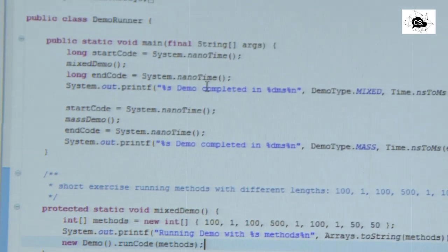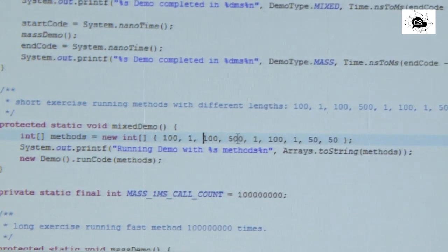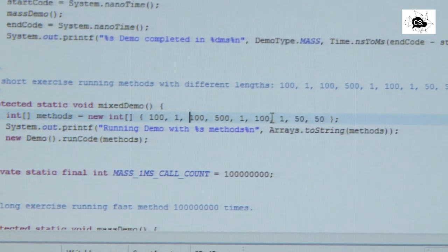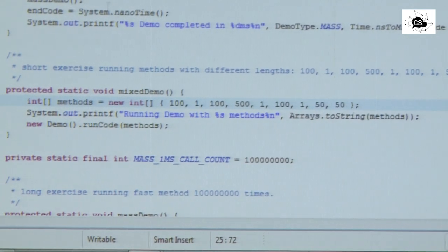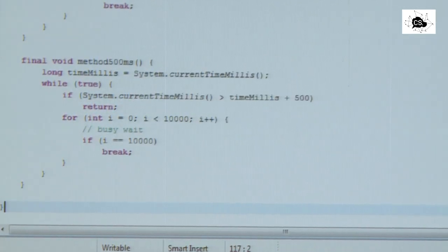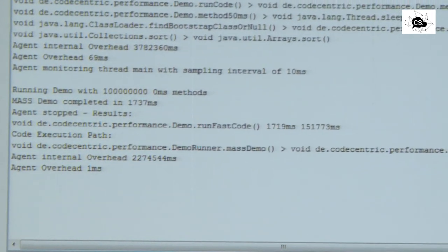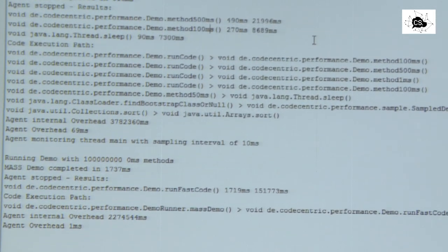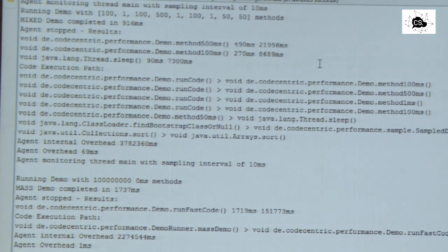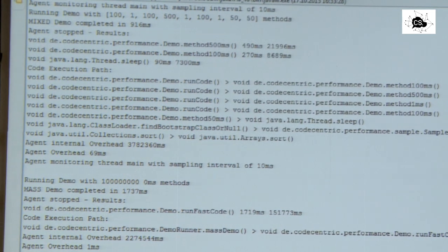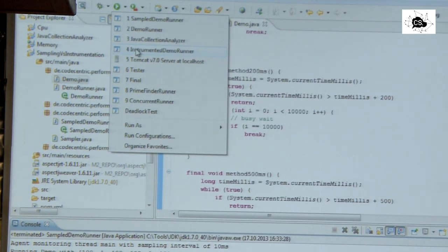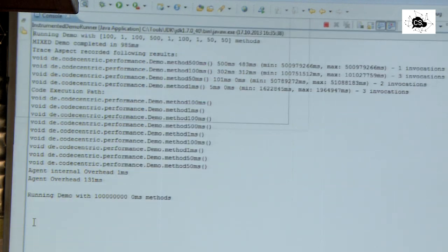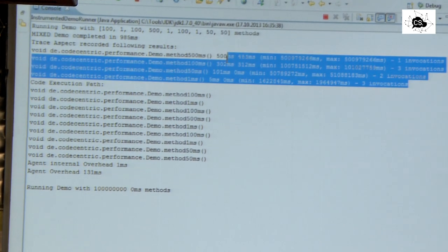And it's in the demo runner, actually. The mixed demo is running code with 100 milliseconds, 1 millisecond, 100 milliseconds, 500 milliseconds, 1 millisecond, 100 milliseconds, 1 millisecond, 1 millisecond, and 50 and 50 milliseconds. Those values are translated to methods with exactly this name. What we noticed in the output is that the sampling profiler did neither see the 1 millisecond execution nor the 50 milliseconds execution. So that's not seen by the profiler.